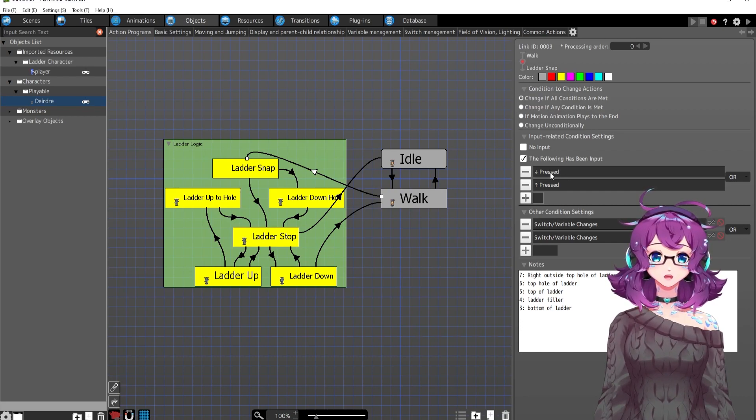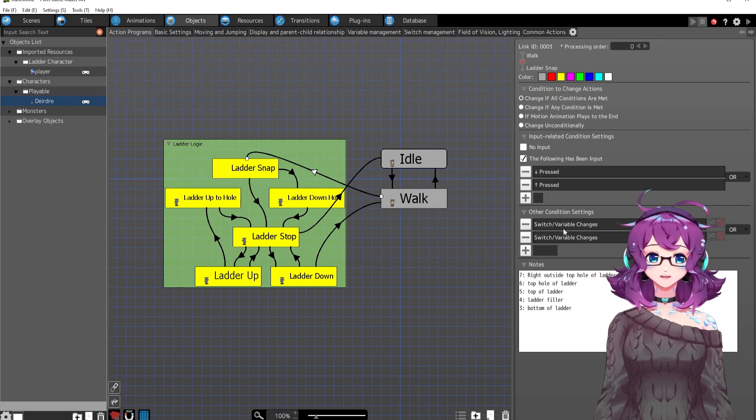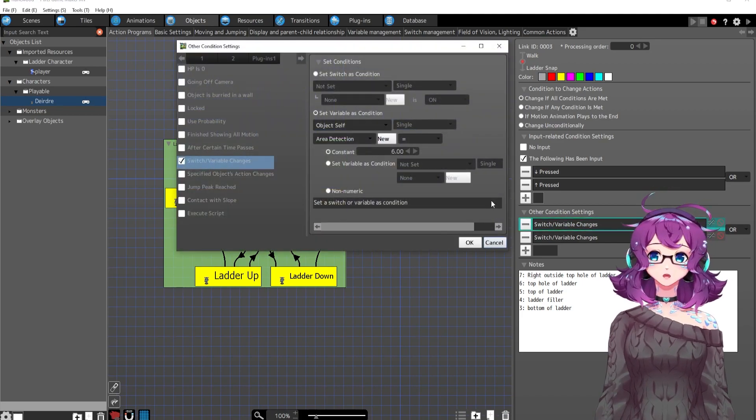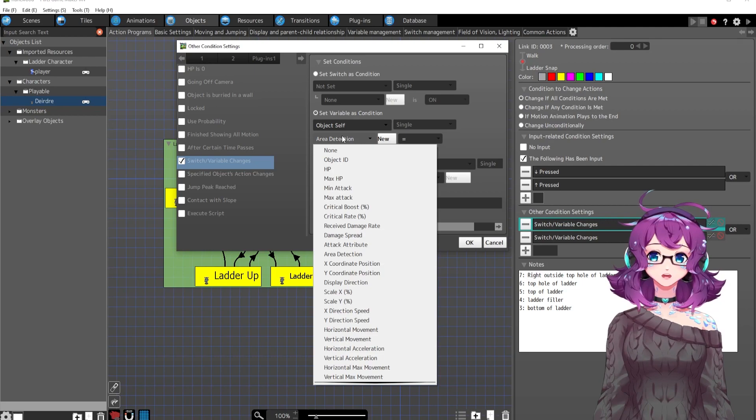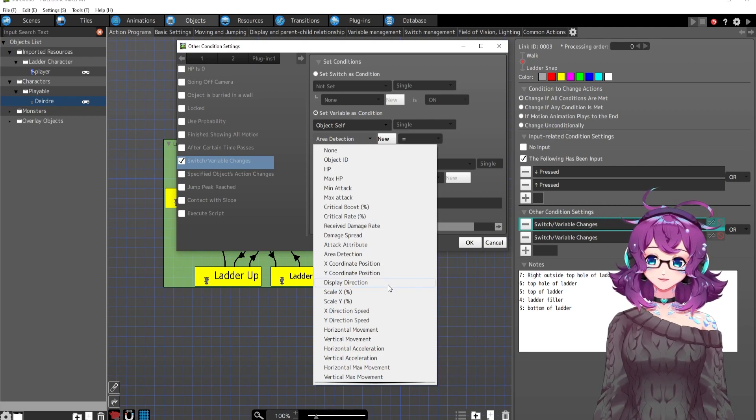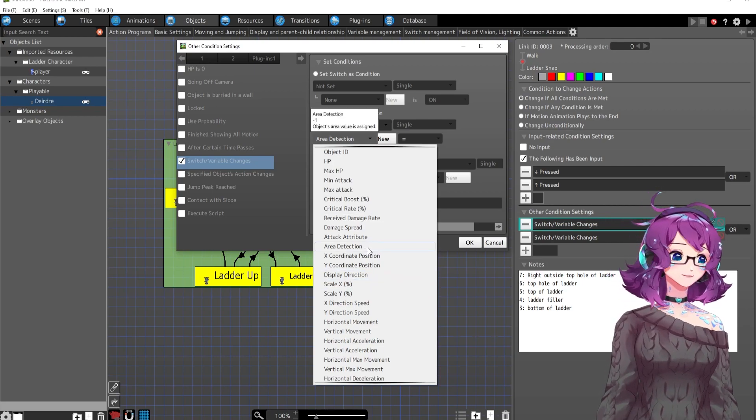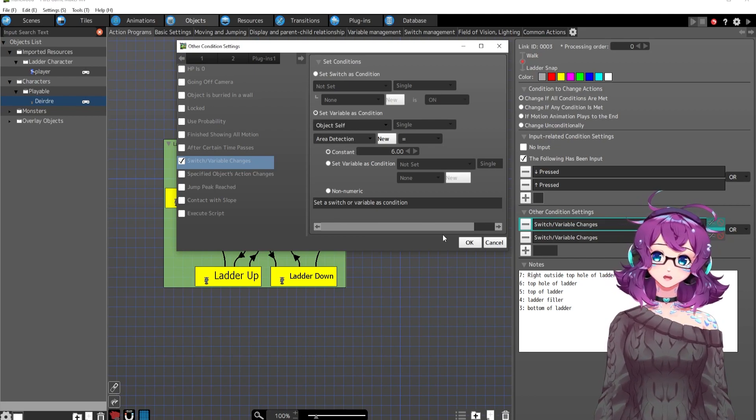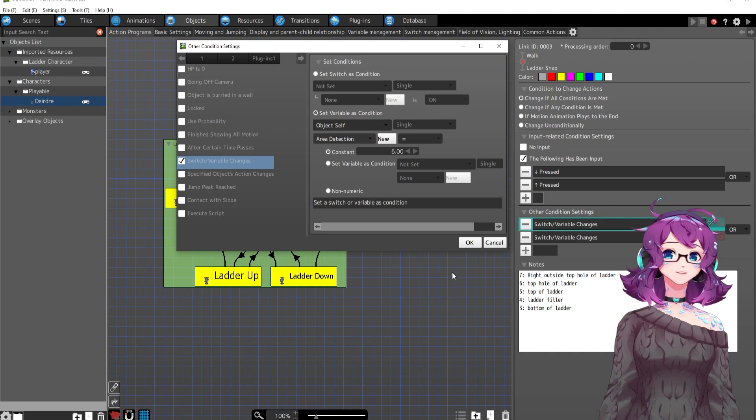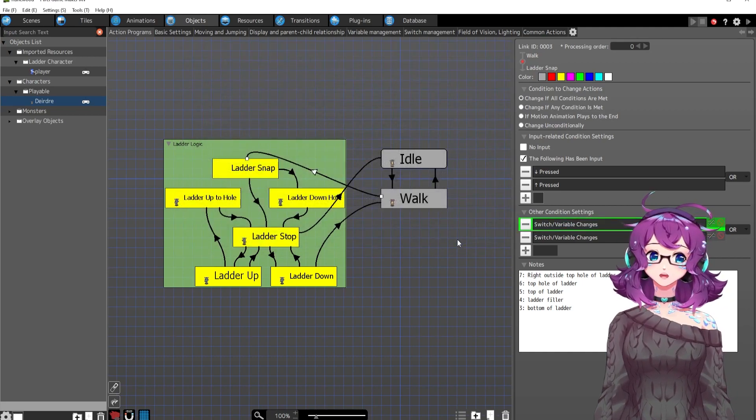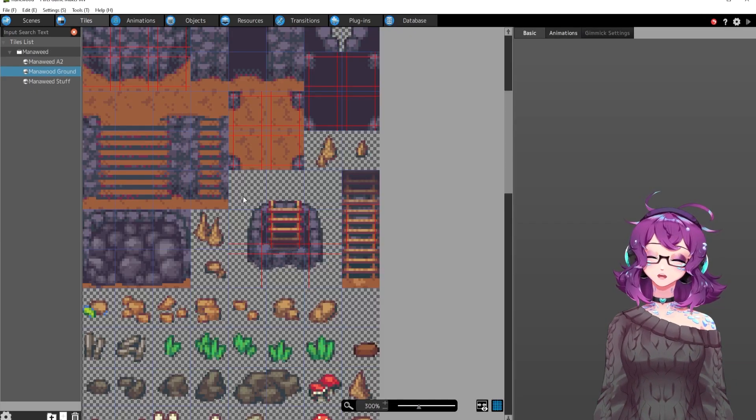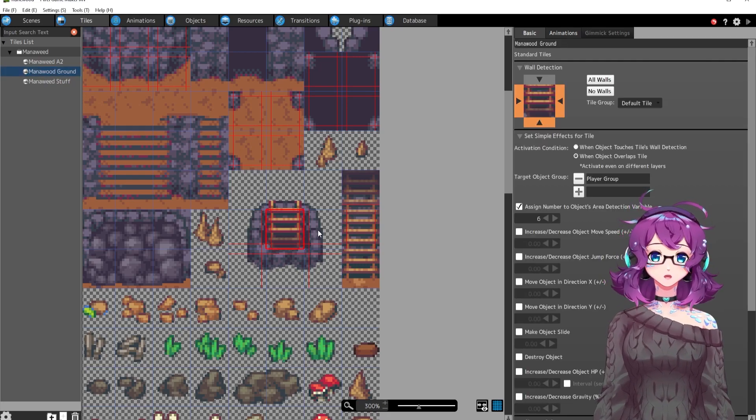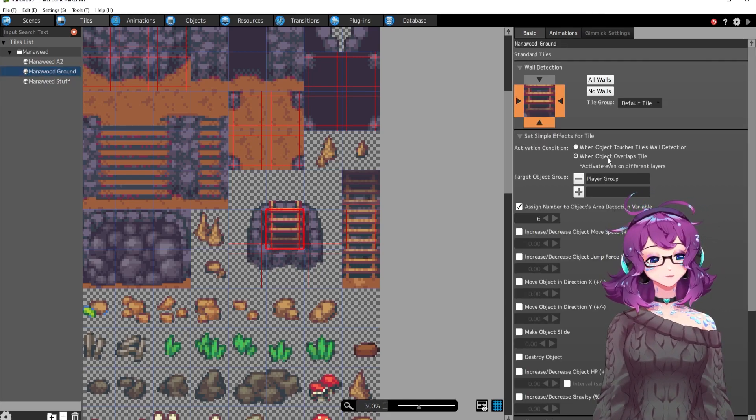First either up or down is pressed. And then this is the important part, the variables. We're using the variable area detection, which is here, which is right here. This acts similar to RPG Maker's terrain tags, I believe, where you can go into your tile set and give the tile a number depending on where the object is. Does that make sense?